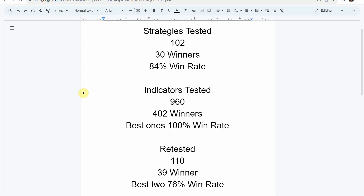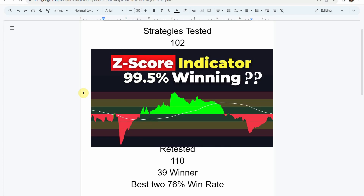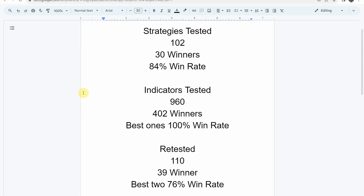Before we do, I wanted to put the testing scoreboard up for everyone to see. To date, we have tested a total of 102 different strategies with 30 of them being winners. The best one so far was able to achieve an 84% win rate — that is the Academy of Forex indicator with the Z-score probability indicator. I'll put a thumbnail of that up on screen right now and link to it at the end of this video so you can go straight to that video and watch it.